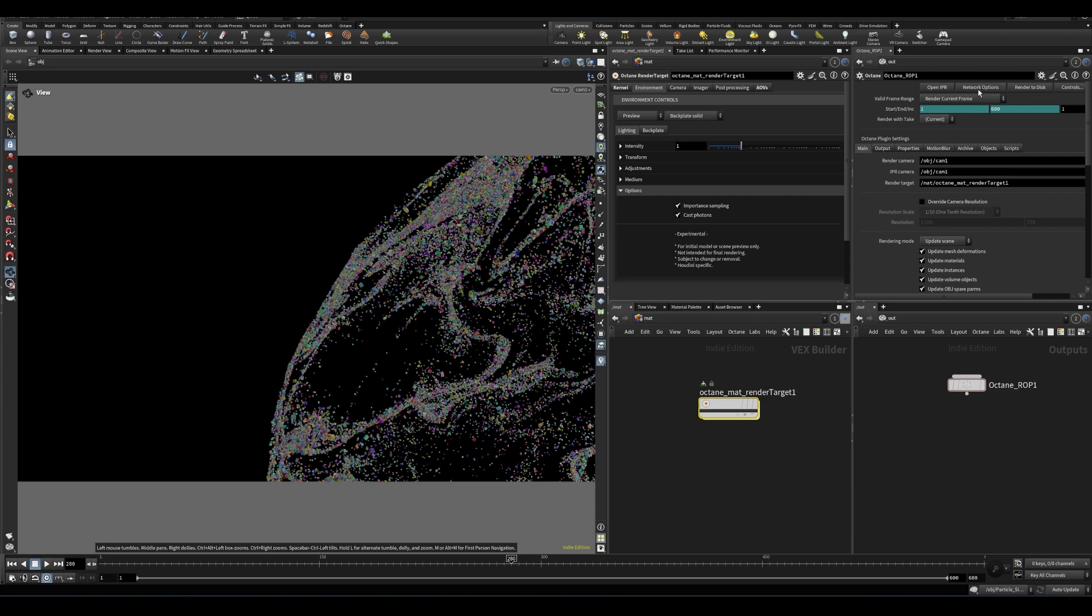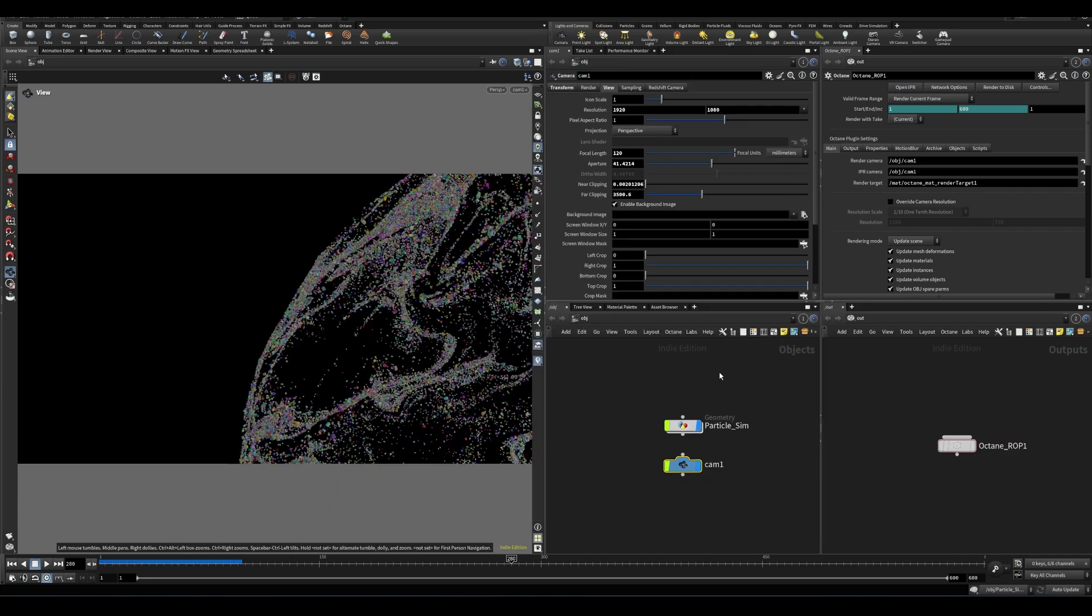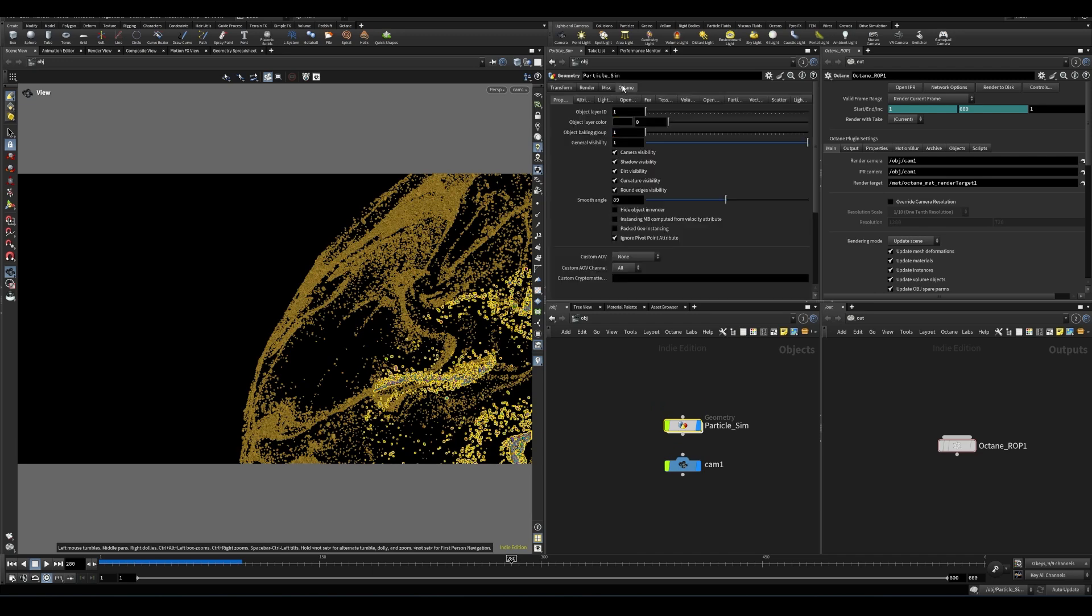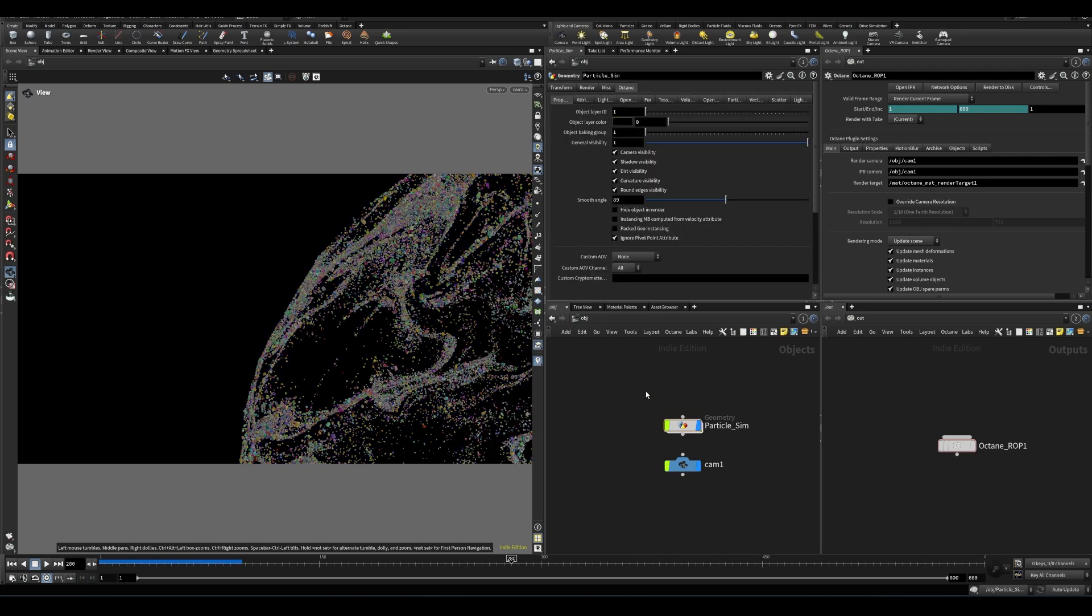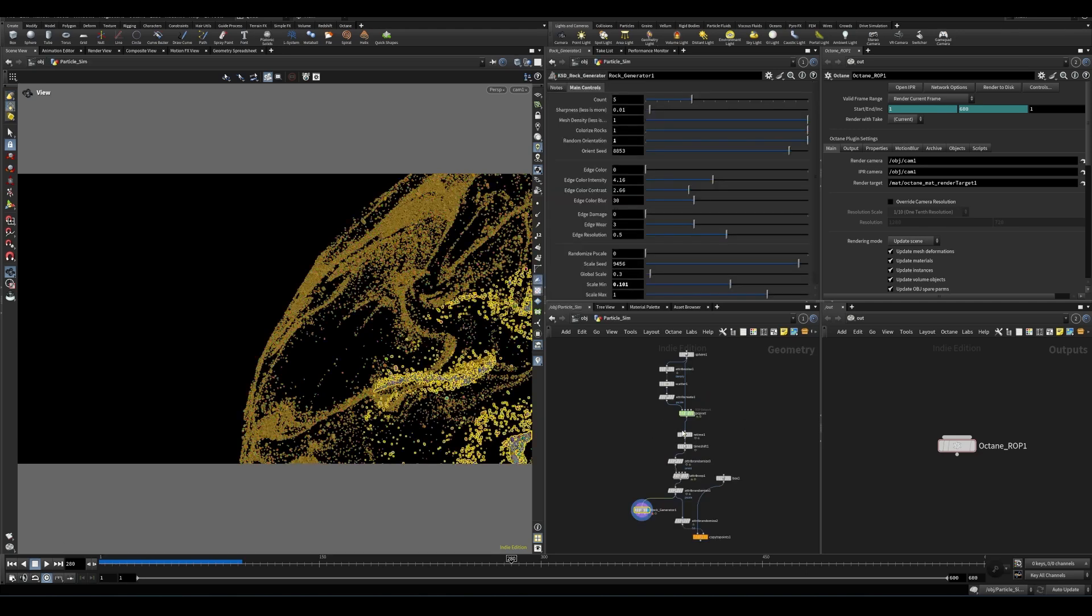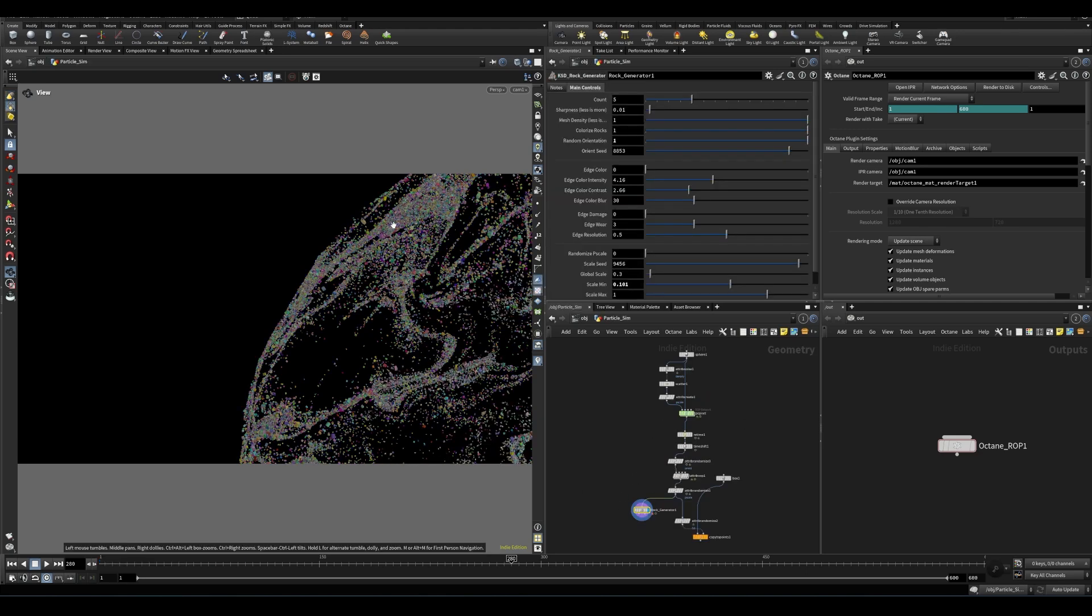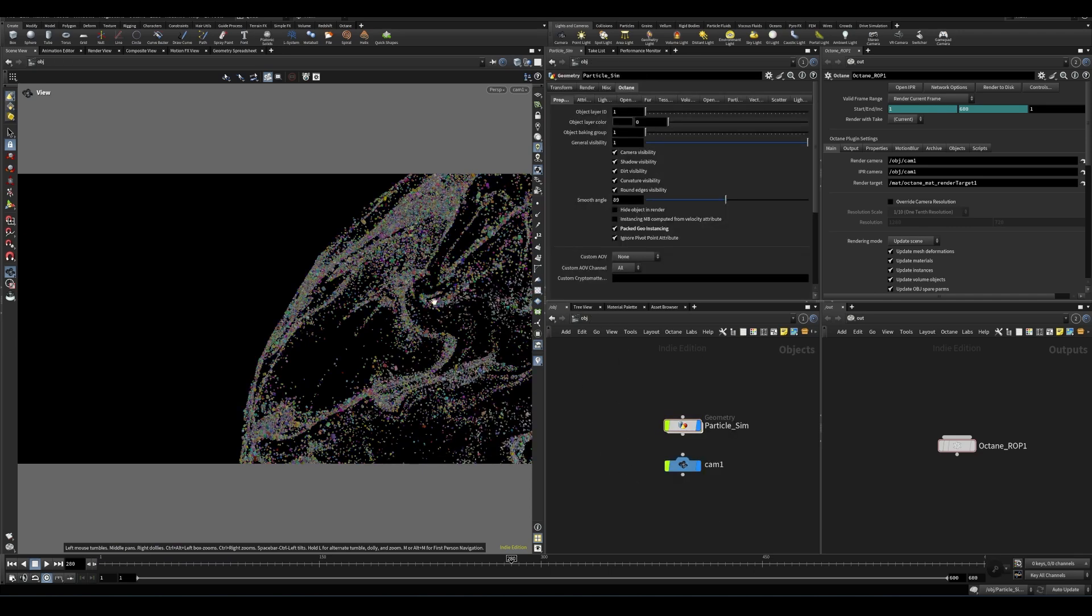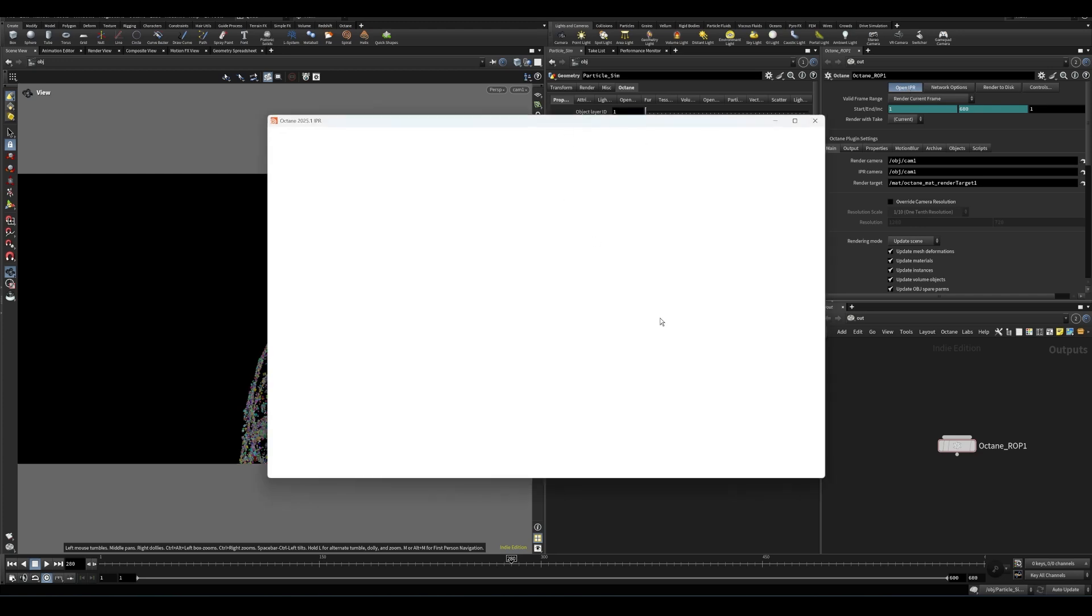Let's fire up the IPR here, just by clicking open IPR on this octane ROP. One element that I may have overlooked in this case was the octane object tab on this geometry node. At the object level, I want to click on packed geo instancing, because these are packed instances here. And otherwise, it's going to take up a lot of memory.